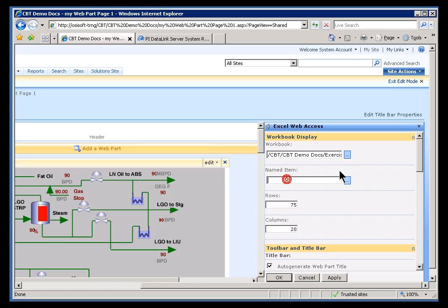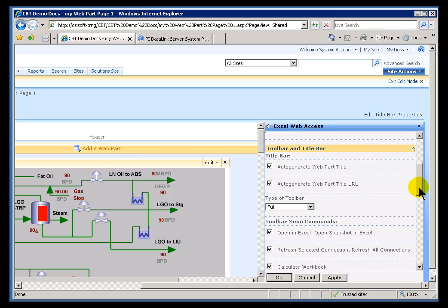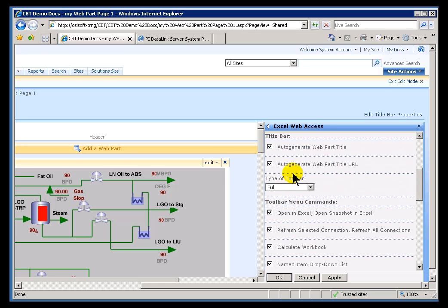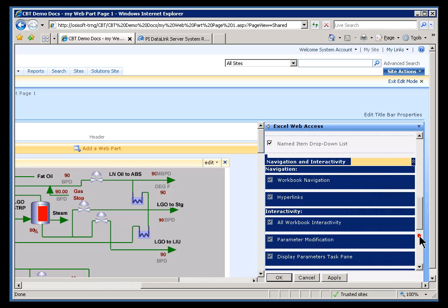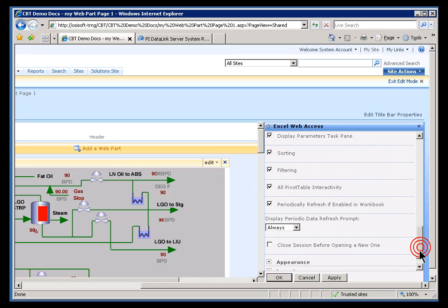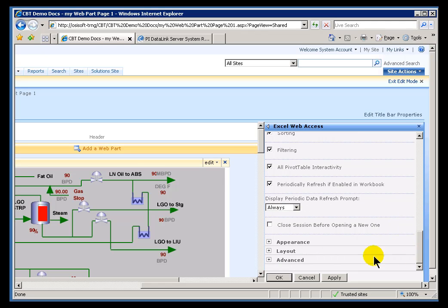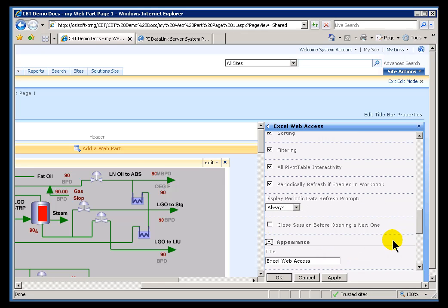Now we can choose what we display. In this case it's showing 75 rows. I can increase or decrease this as I choose to. I can also control the types of things that are happening here in terms of recalculation — all these kinds of options. The size, the shape, etc. All that's available.